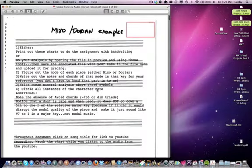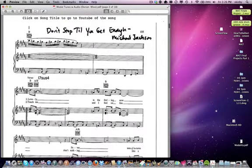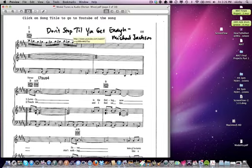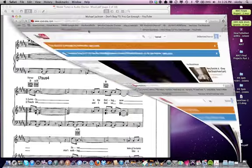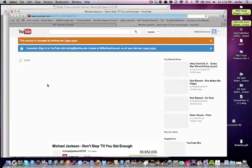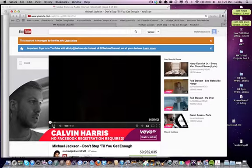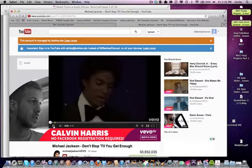Once it opens up, scroll down to the first song. You'll notice that when you mouse over the song title, you will get a link. Click on that and it'll take you to YouTube where you'll start being able to hear the song. You might have to listen through an ad or two.